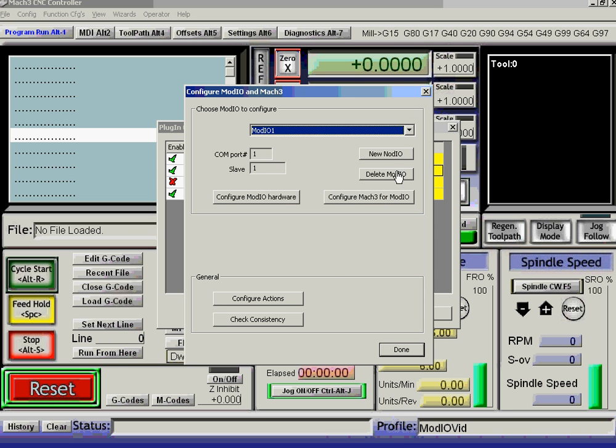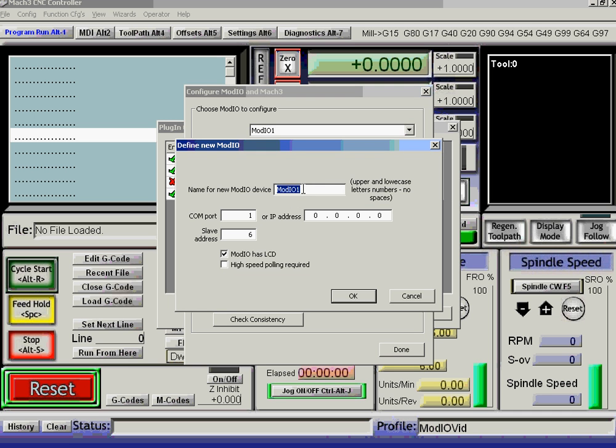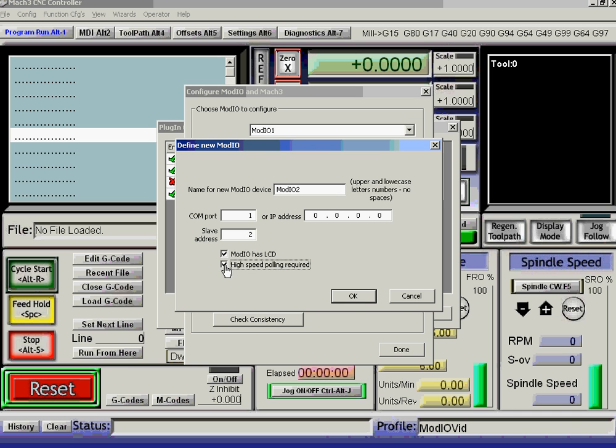Right, we've got two ModIOs, so I'm going to new another one. So ModIO 2, this is going to be slave port 2. I'm going to not define it with high-speed polling, just... Well, now I will actually, it's got the MPG on, so it's probably as well too.